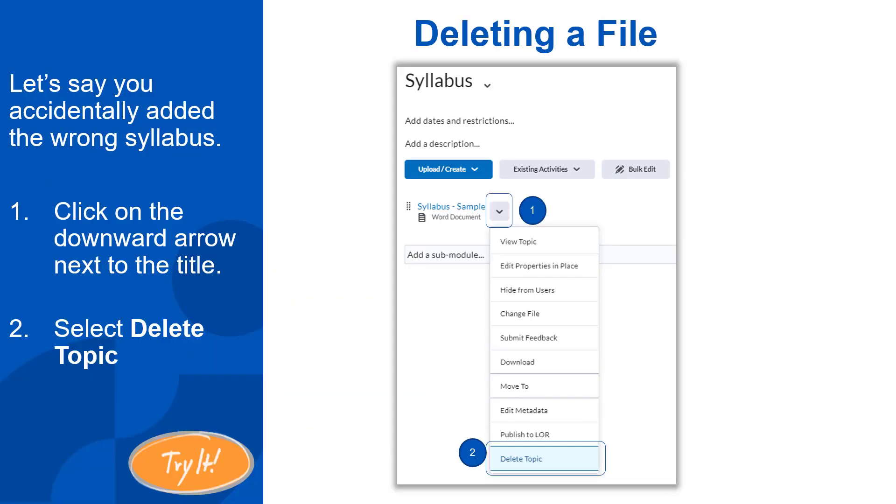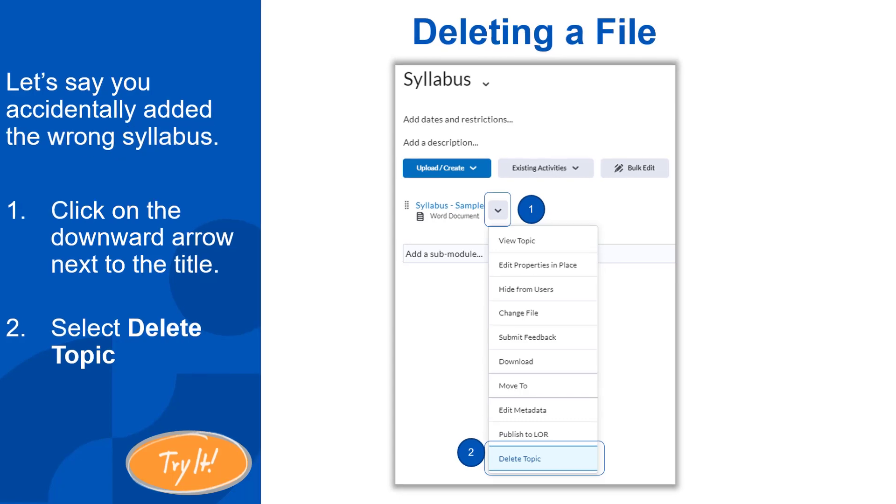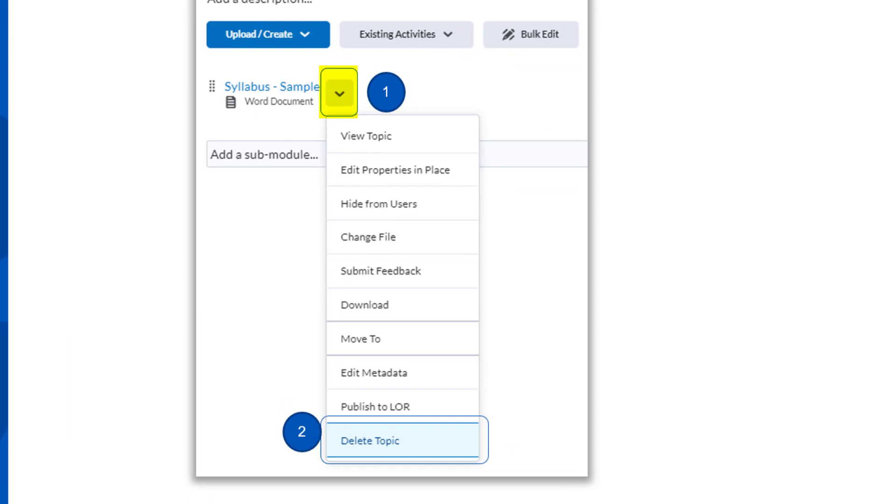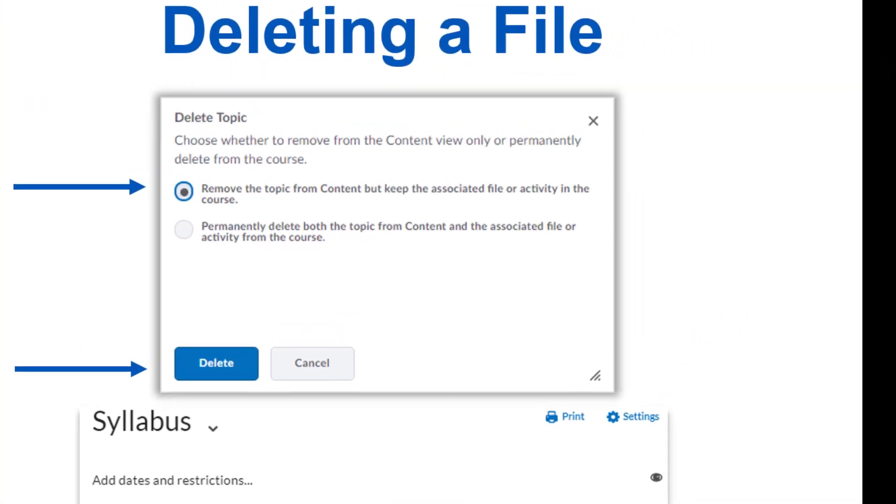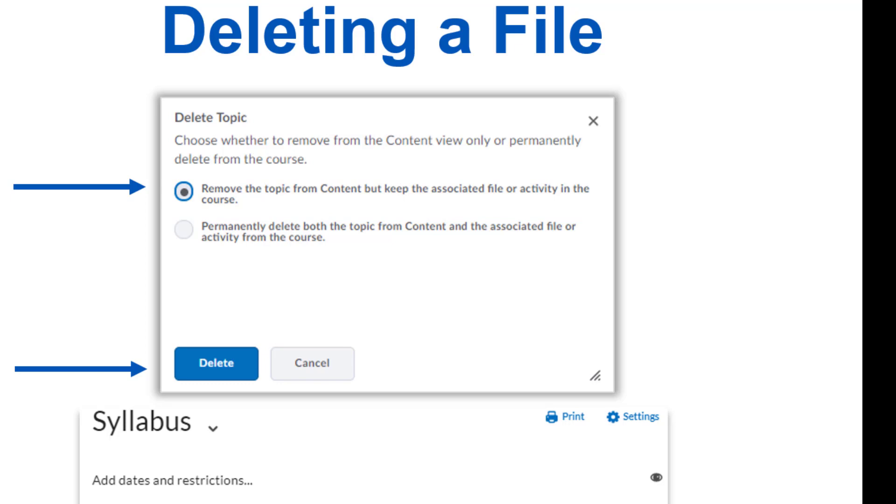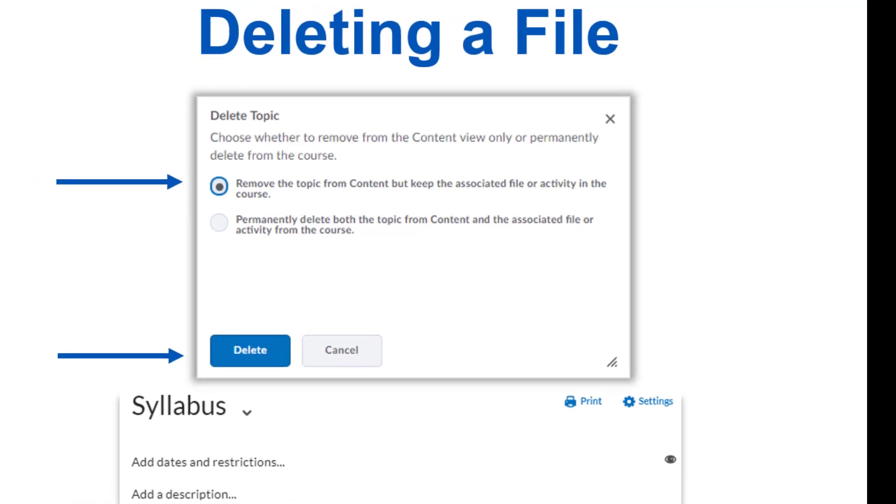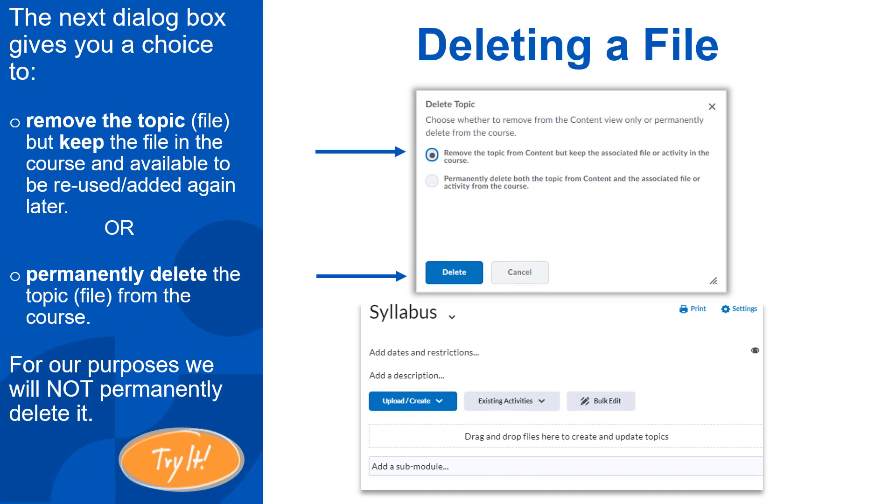That brings us to deleting a file. If you added an item to content that you need to remove, click on the drop-down arrow next to the name of the topic and select Delete Topic from the menu. A dialog box will pop up with two options. Either remove the topic but keep the associated file or activity in the course or permanently delete both the topic from content and the associated file or activity from the course. Generally speaking, we recommend using the first option to remove rather than permanently delete unless you know for certain you want that to be completely deleted out of your course. There isn't a way to undo this in many circumstances. Feel free to pause the video now and delete the file you uploaded.